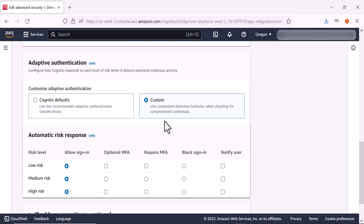For this demonstration, we will be selecting custom. For low-risk attempts, we can select allow sign-in — for example, if the user is signing in from a known device or familiar location, you could allow the sign-in without any additional factors. For medium-risk attempts, we can select require MFA — for example, from a new device or after slightly unusual activity, you might require the user to go through multi-factor authentication to verify their identity. For high-risk attempts, we can select require MFA or block sign-in — for example, from an unfamiliar location or after many failed sign-in attempts. If the risk is very high, you could also choose to block the sign-in attempt completely and notify the user.